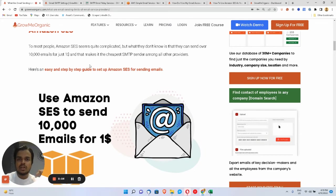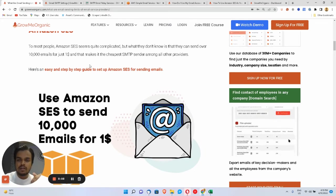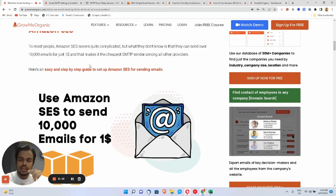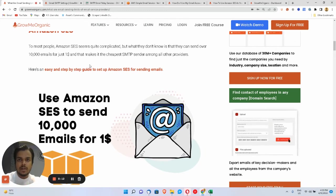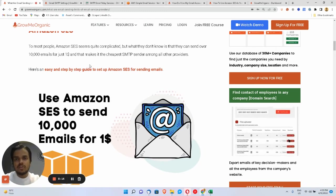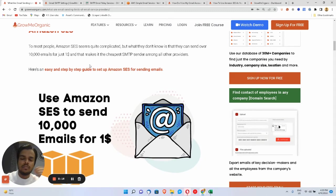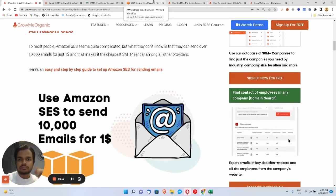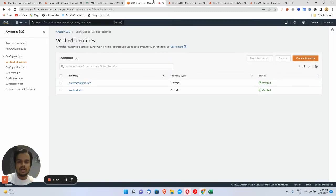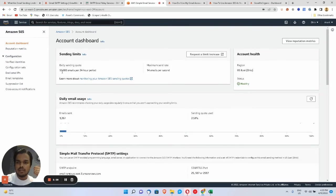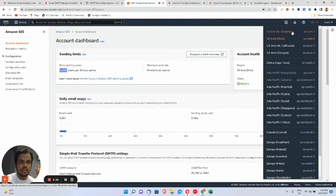Getting approved in Amazon SES is very difficult — I'm going to make a video on how to get approved, so make sure to subscribe to Grow Me Organic. I've already got approved here on Amazon SES, and if I go to my account dashboard I've got a 50,000 daily sending limit.